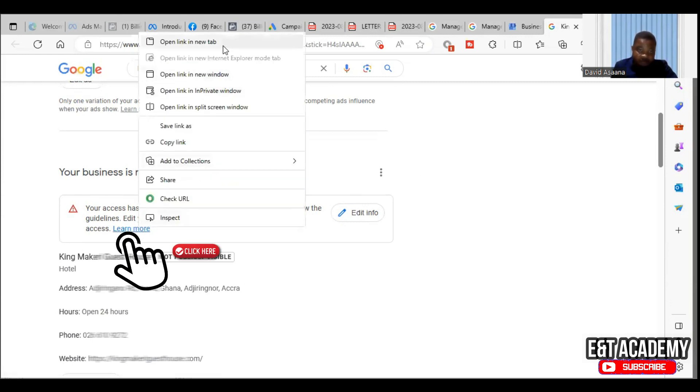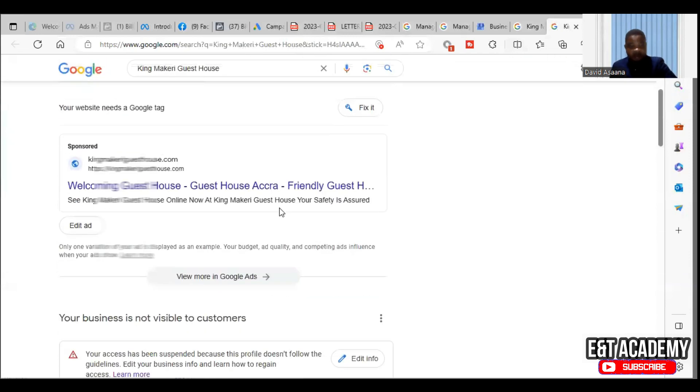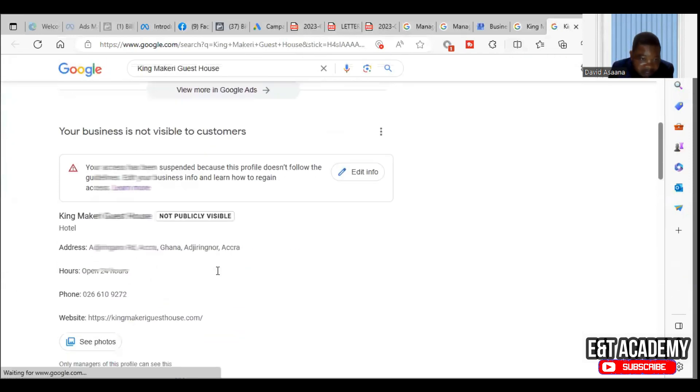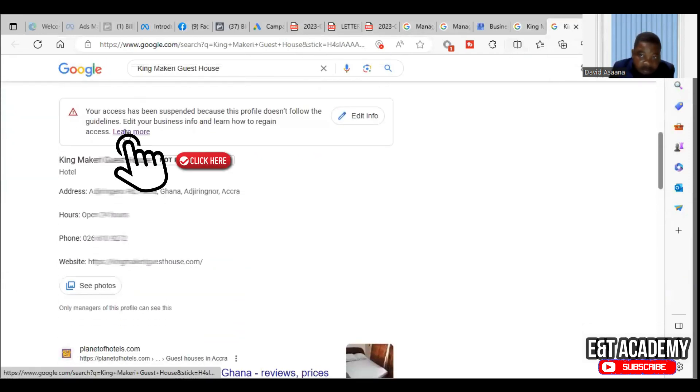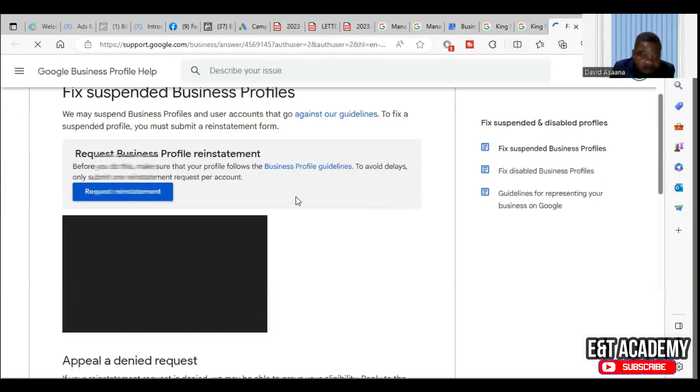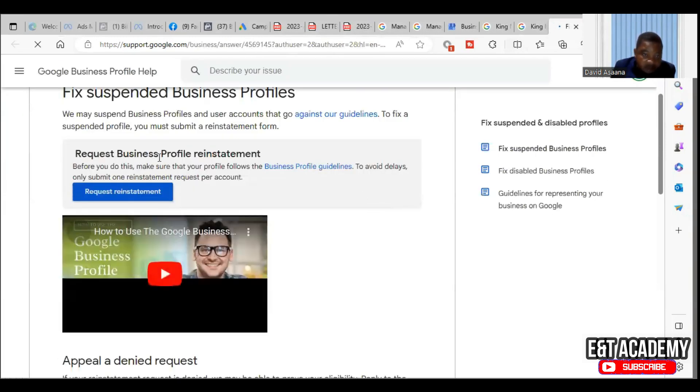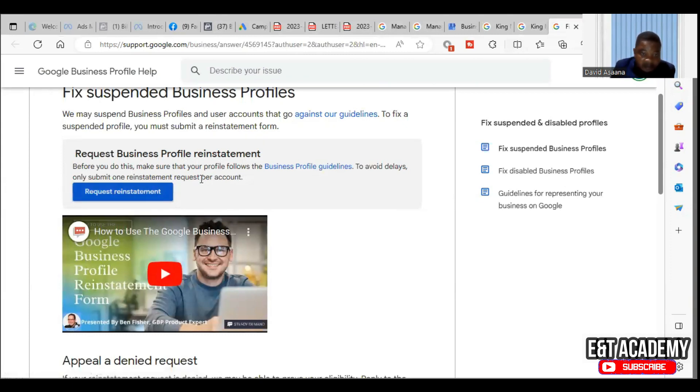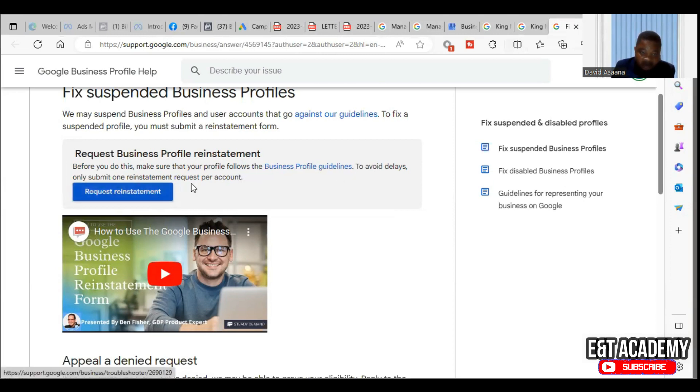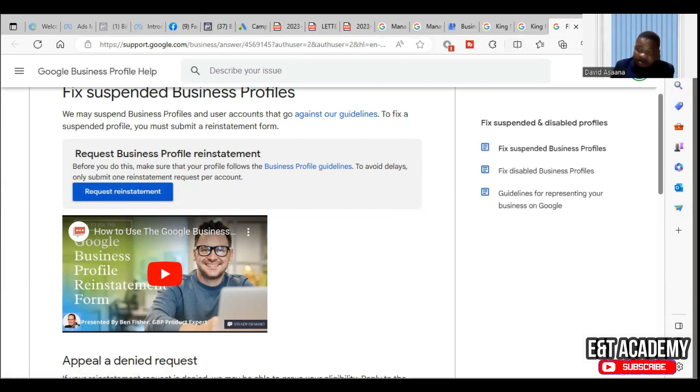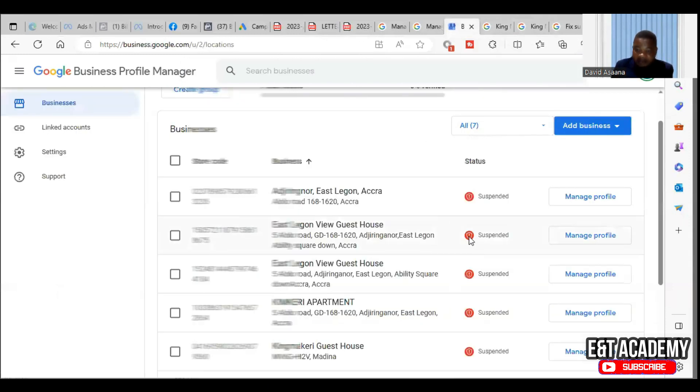When you click on learn more, it will take you here and ask you to explain. You can see more here - request for business profile reinstatement. Before you do this, make sure that your profile follows the business guidelines to avoid delays. Only submit one reinstatement request per account.